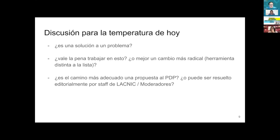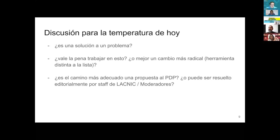Thank you very much, Hugo. As Hugo was saying, this proposal was published recently so it still hasn't had an impact analysis. I like the fact that you included the question. Let us now start the 10-minute discussion and see the questions we get from the participants. Let me remind you that we have 141 participants, so send your questions in and try not to answer one another in the Q&A.